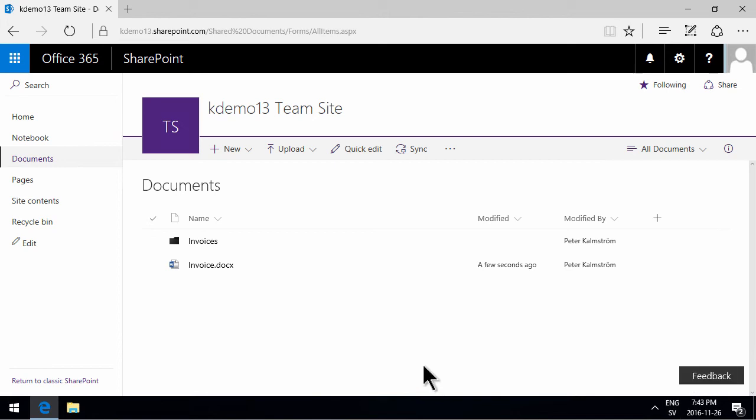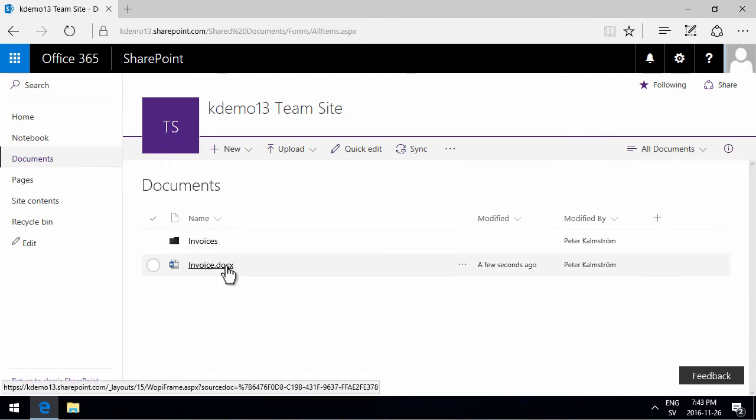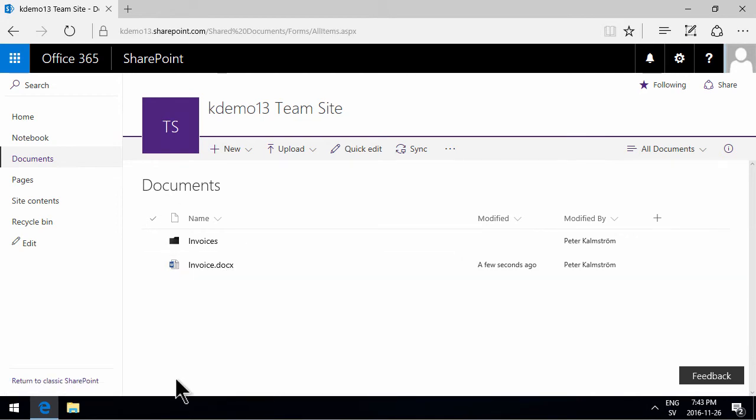Hi, I'm Peter Kalmström of kalmström.com business solutions. In this demonstration I'll talk about moving files in a document library with the new interface in SharePoint.